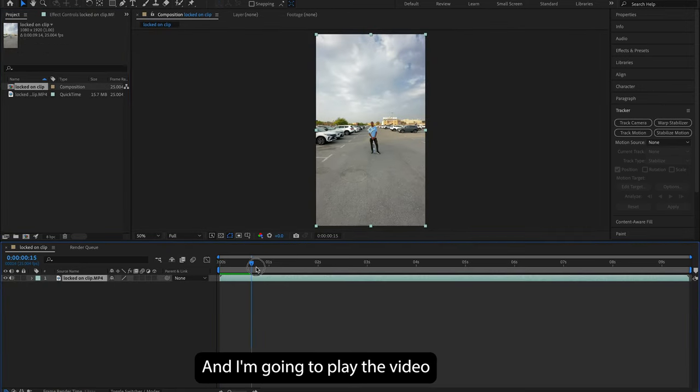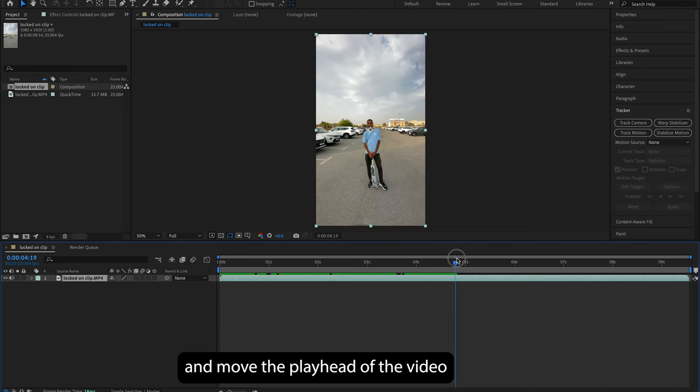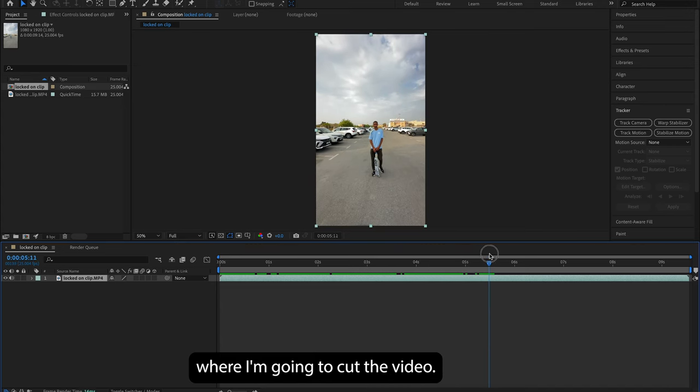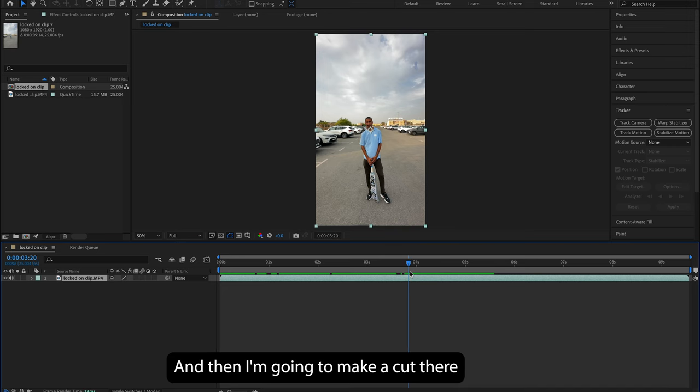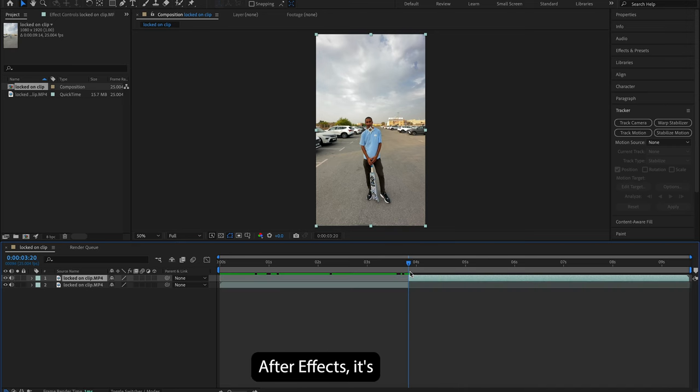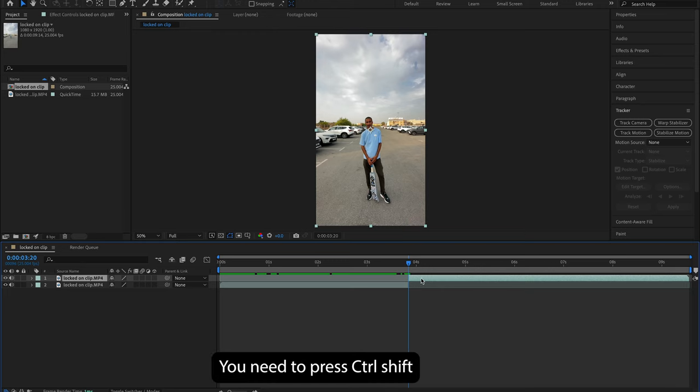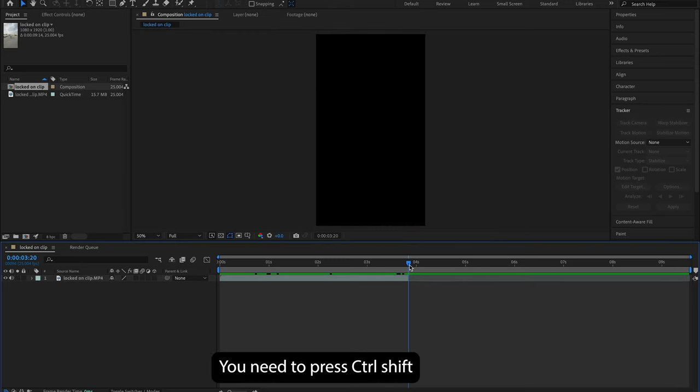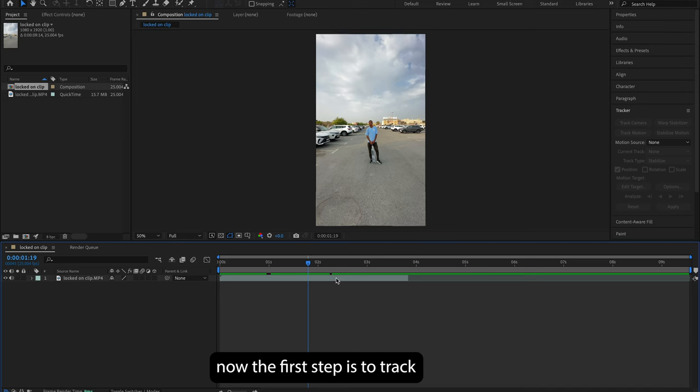I'm gonna play the video and move the playhead to the point where I'm gonna cut the video. So I have the cropped part of the video, and then I'm gonna make a cut there and delete the other part. To make a cut in After Effects, it's not the same as DaVinci or Premiere Pro - you need to press Ctrl+Shift+D to make a cut.